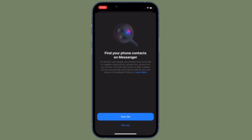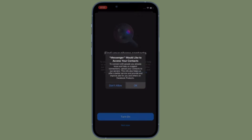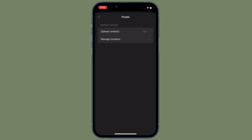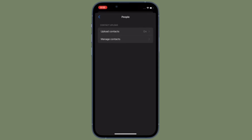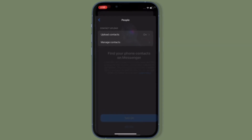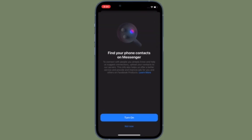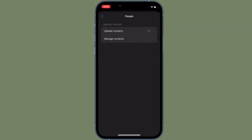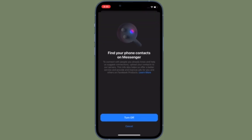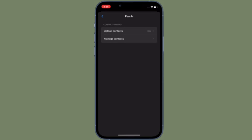Hi friends, this is RK from 360 Reader. Right now I'm going to show you how to remove all contacts from Facebook Messenger on your iPhone or Android device — just in case you no longer want to use Facebook Messenger and simply want to get rid of all the contacts you had uploaded, for any personal reason. This video is for you.